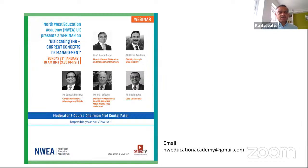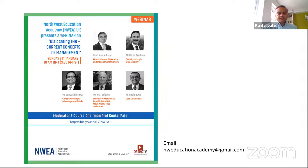Today we're going to discuss the current concepts in managing instability in relation to total hip replacements. We've got a really eminent faculty: Nick Hill Pradhan, Deepak Herligar, Josh Bridgen, and Ravi Bhatke. The topics we'll cover are prevention of dislocation and management overview, dual mobility, modular versus monoblock dual mobility, constraint liners, and some case discussions. If you email us after the webinar, we should be able to provide you with course certificates as well.